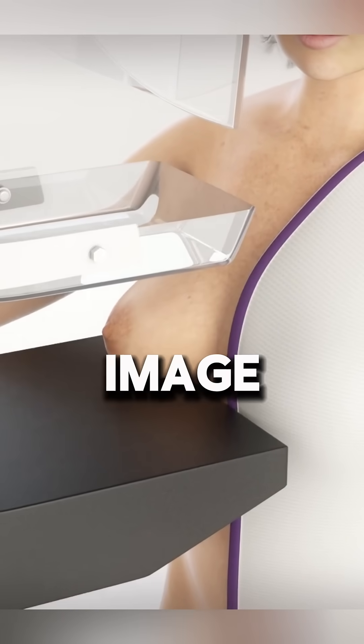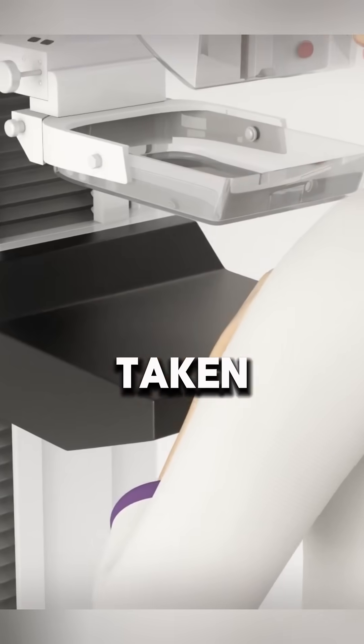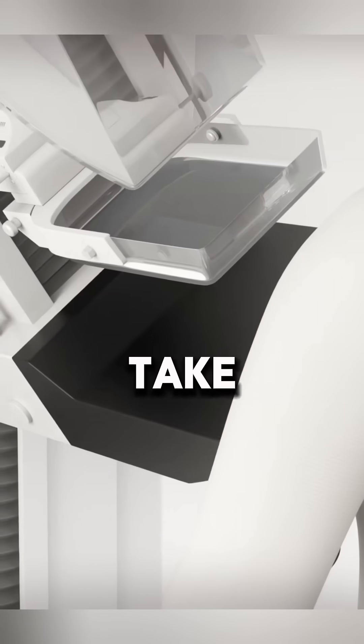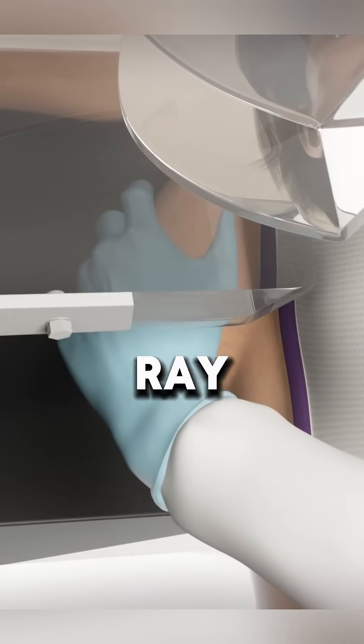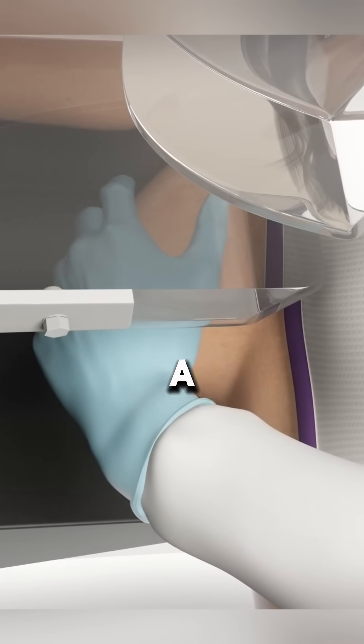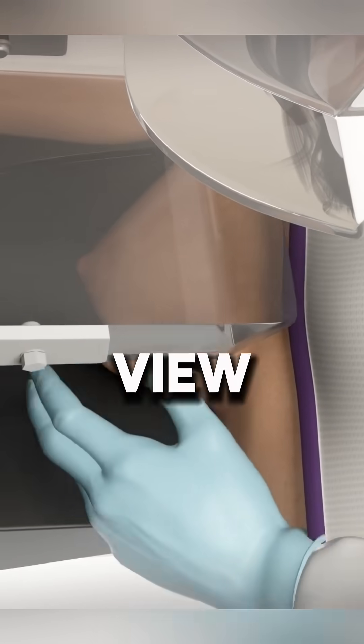After the first image is taken, the machine is repositioned to take another x-ray from a different angle to get a more complete view.